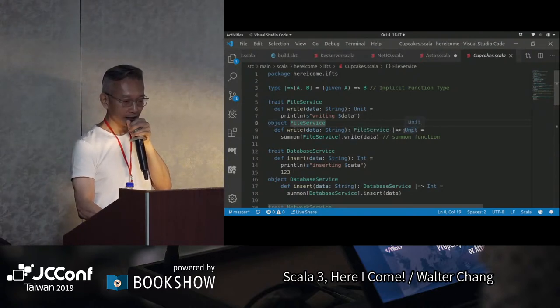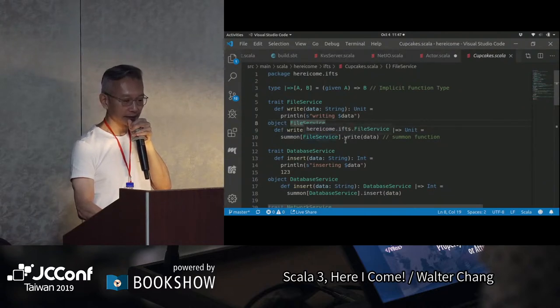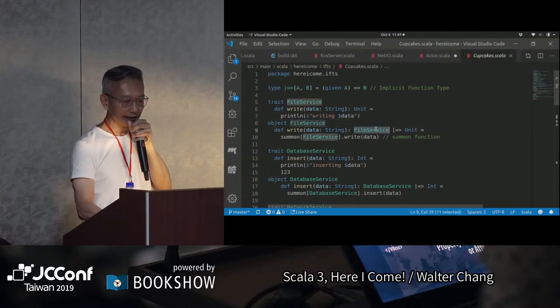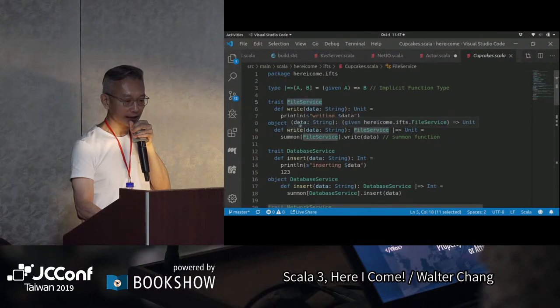所以在這一邊我們就可以summon這個FileService，然後call它的write。這個FileService這個type，是上面的trait type，跟這個companion object是完全沒有關係的。